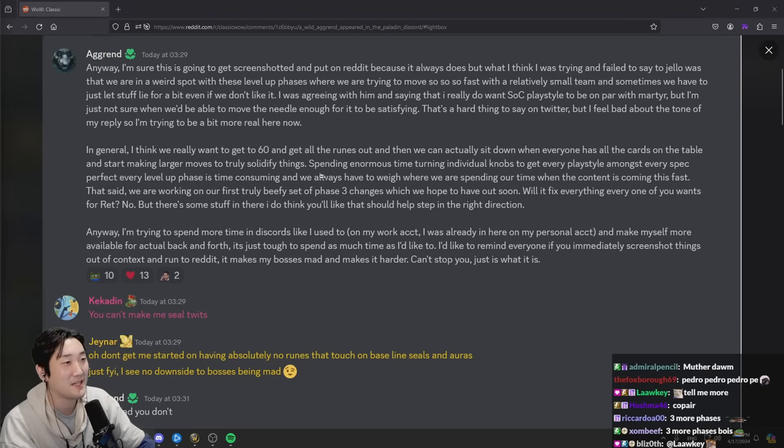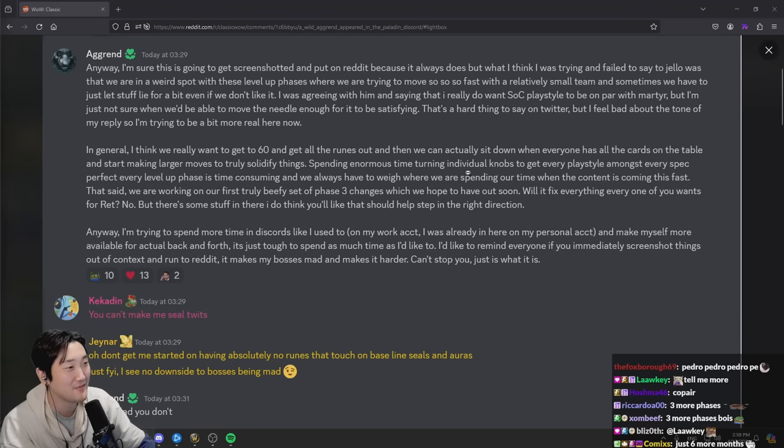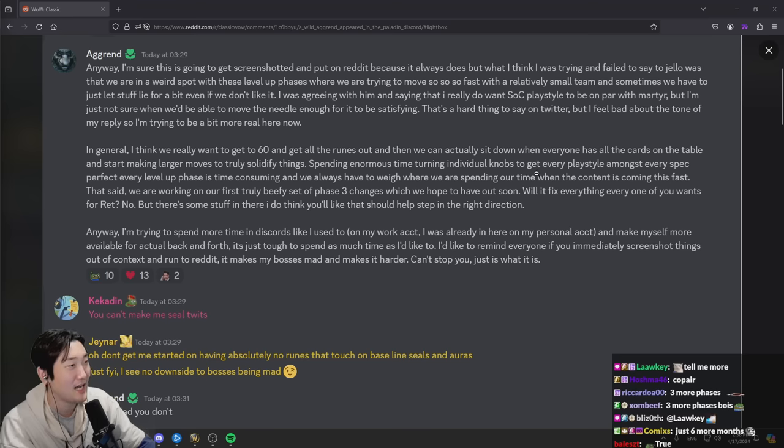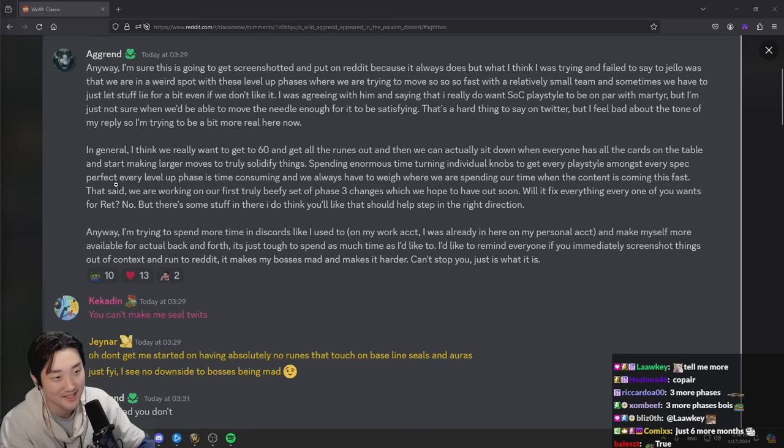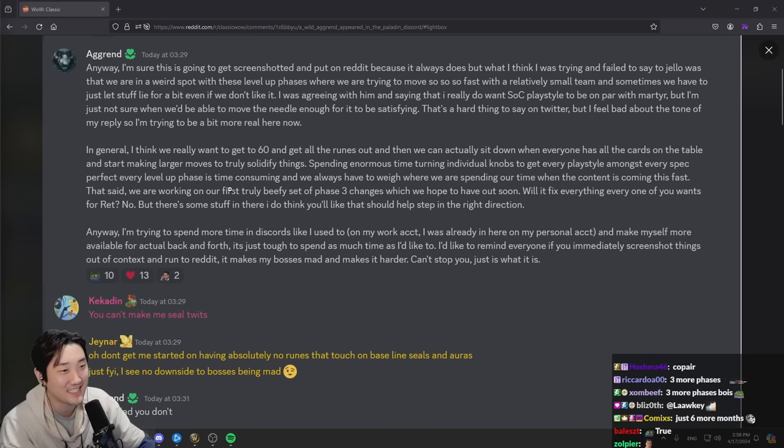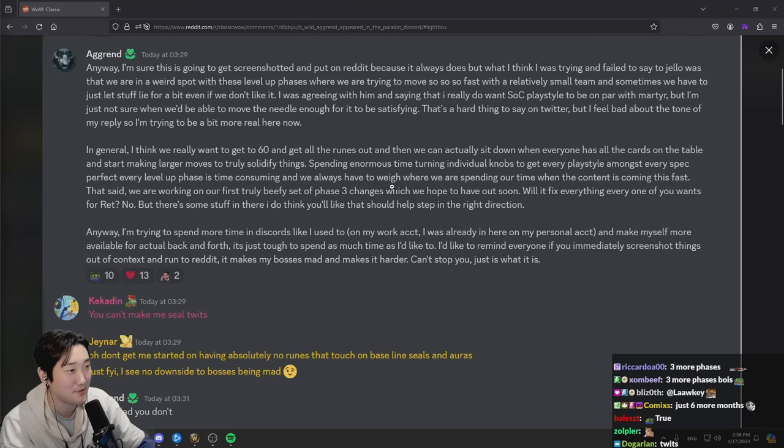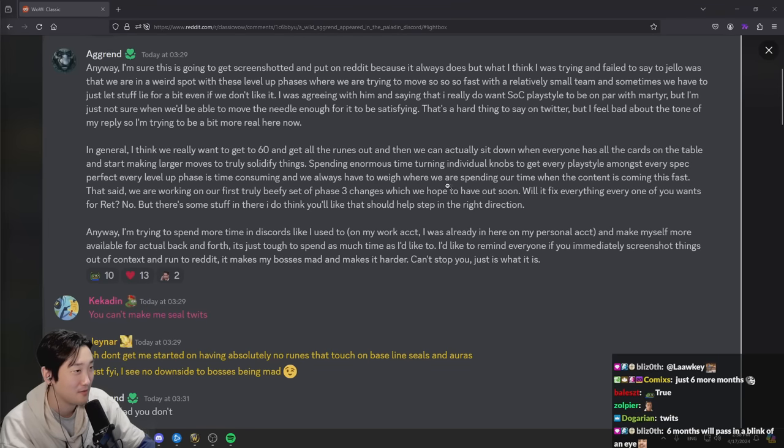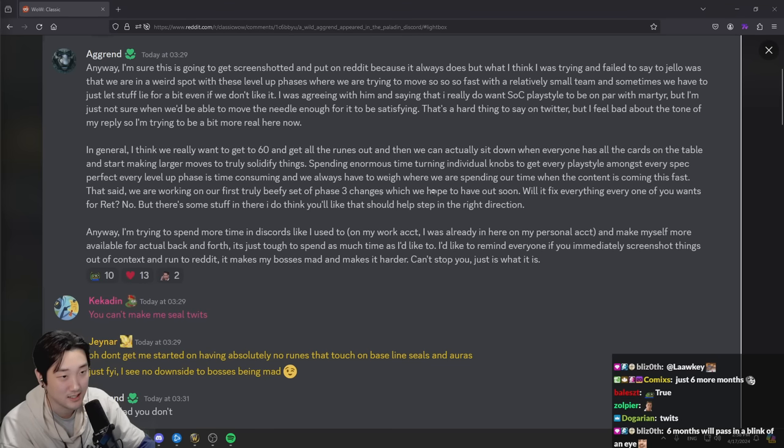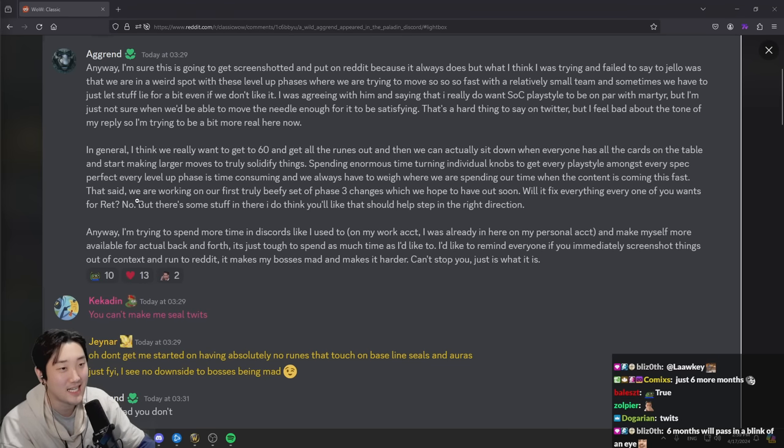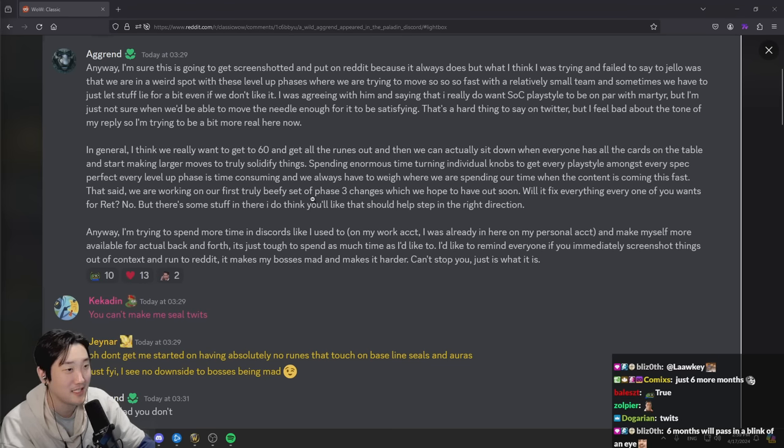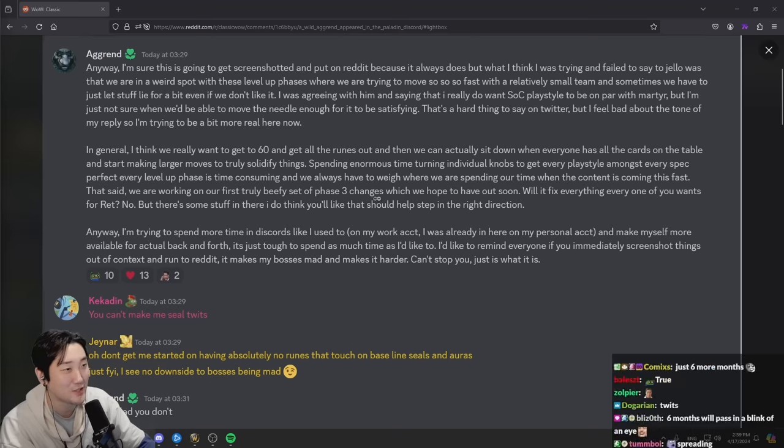Spending enormous time turning individual knobs to get every place out among every spec perfect. Every level up phase is time consuming and we always have to weigh where we're spending our time when the content is coming this fast. That said, we are working on our first truly beefy set of phase 3 changes which we hope to have out soon.